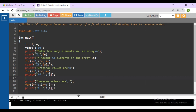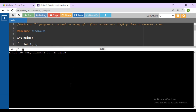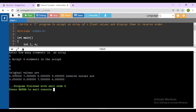Click Run and check the output. Suppose how many elements in an array — I want 4 elements, so accept 4 elements: 6, 7, 8, 9. These are the 4 elements of the array. Original array: 6 7 8 9. Reverse values are: 9 8 7 6.